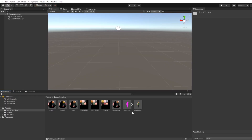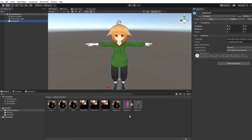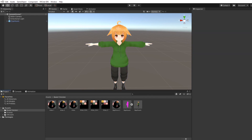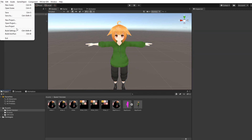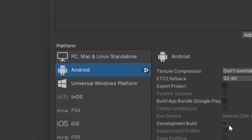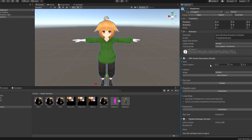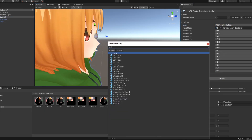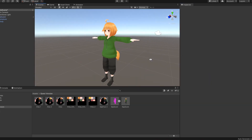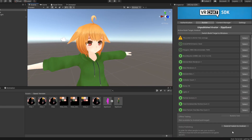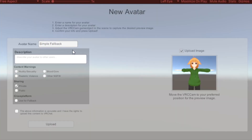First, import your fallback avatar for Quest into a Unity project with the newest VRC SDK installed, and make sure the project is set to Android under Build Settings. Set up your avatar as you normally would and then upload it. Once you get to the avatar upload screen, select the use for fallback checkbox, then upload.